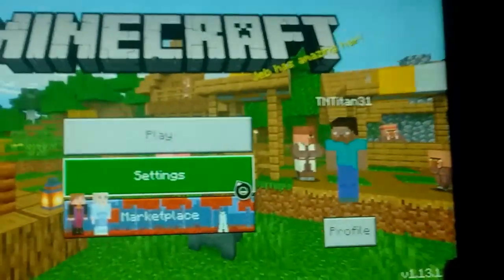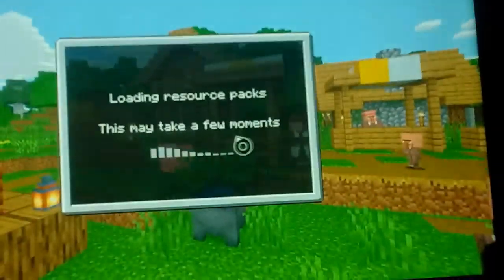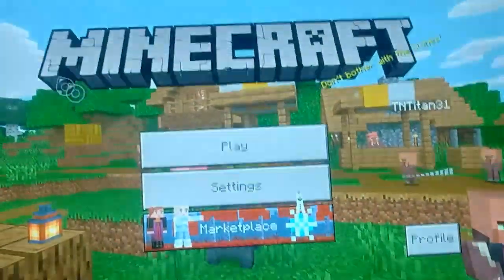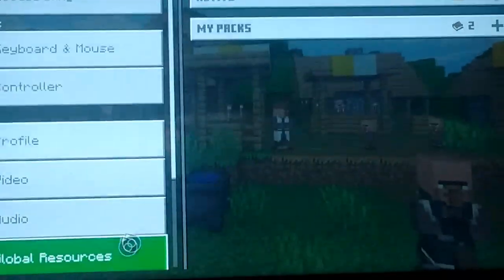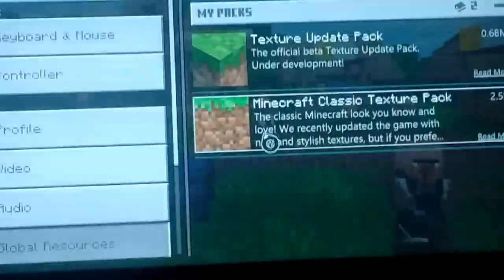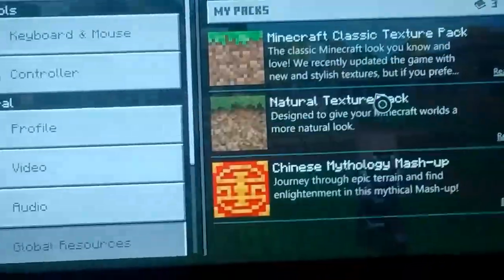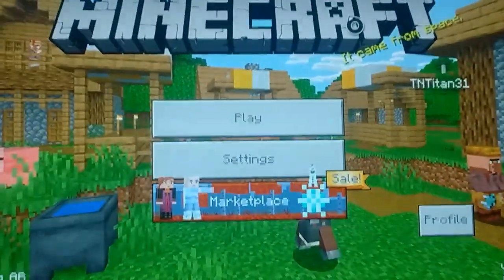Now go into Minecraft. I relaunched mine because sometimes you have to. Wait for it to say 'textures loaded' or show the resource pack loaded message. Then go to Settings, Global Resources, click on your pack, press Activate — now it's in there. Press B or exit out and it should be working.